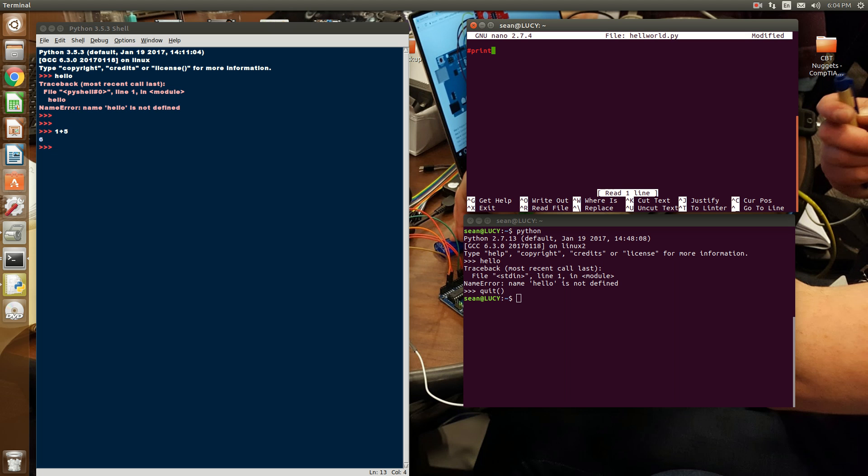And if I do something like if, which is a keyword, while or done. But when I do keywords, the text editor already knows what I am talking about.